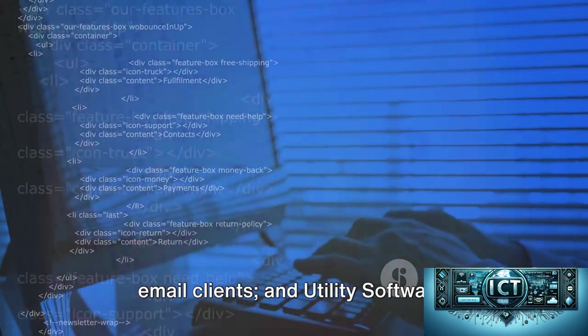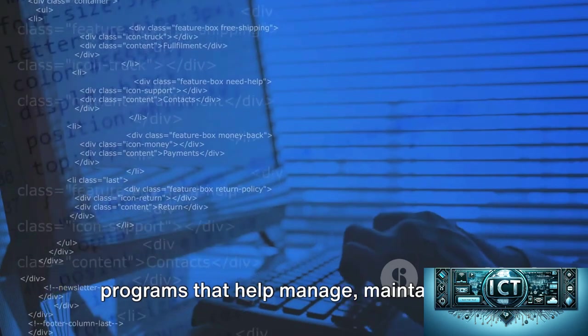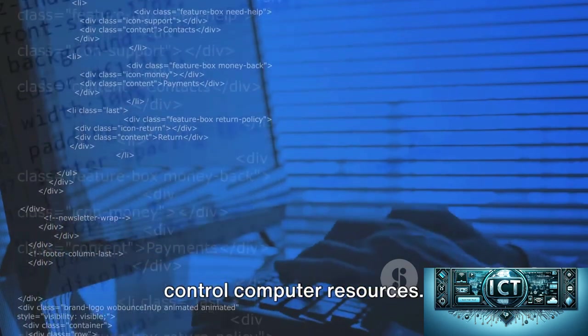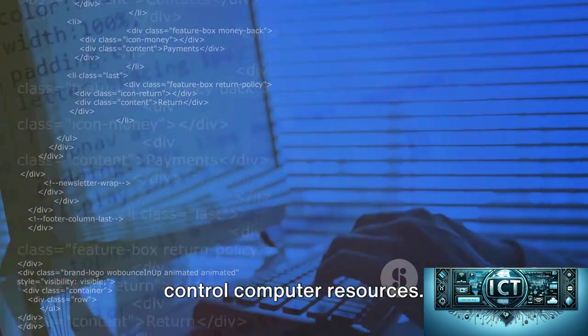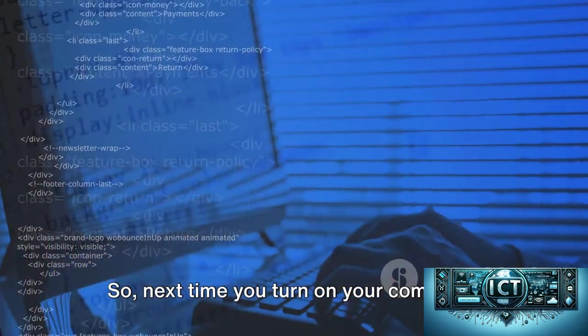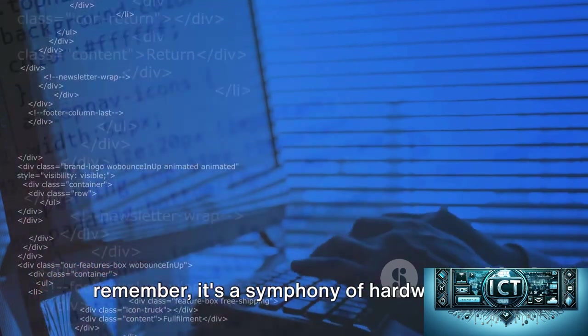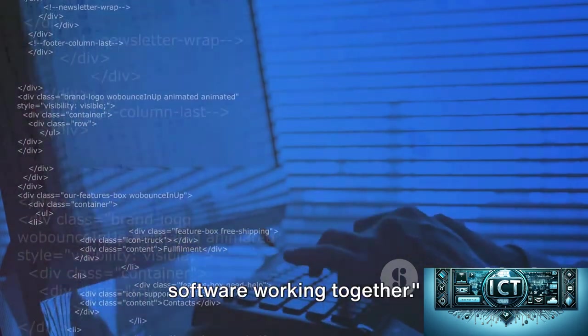And utility software, programs that help manage, maintain, and control computer resources. So next time you turn on your computer, remember, it's a symphony of hardware and software working together.